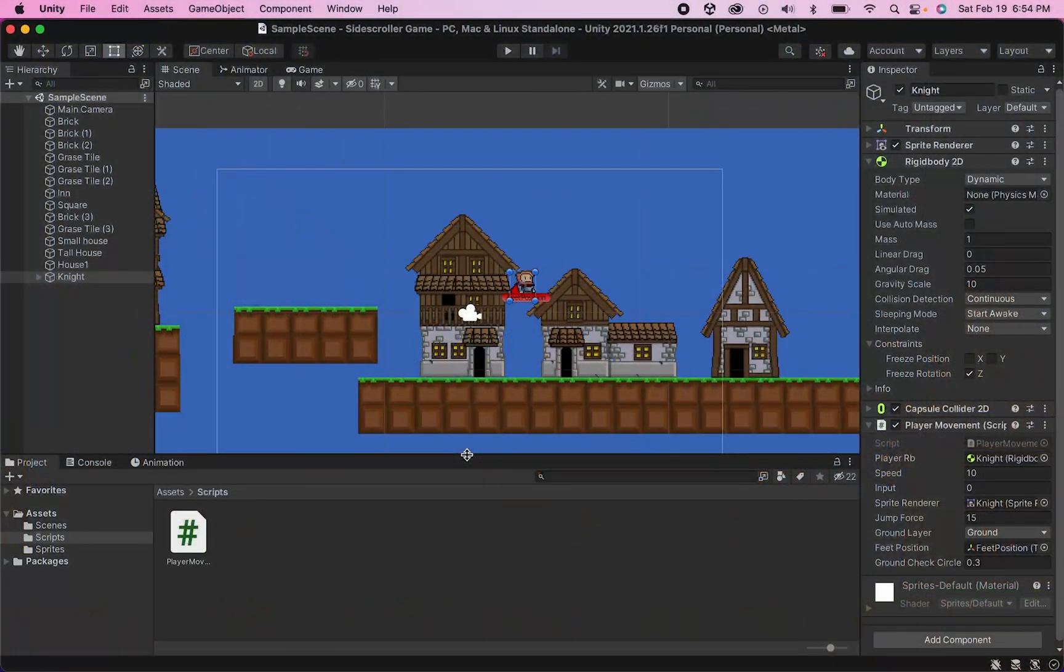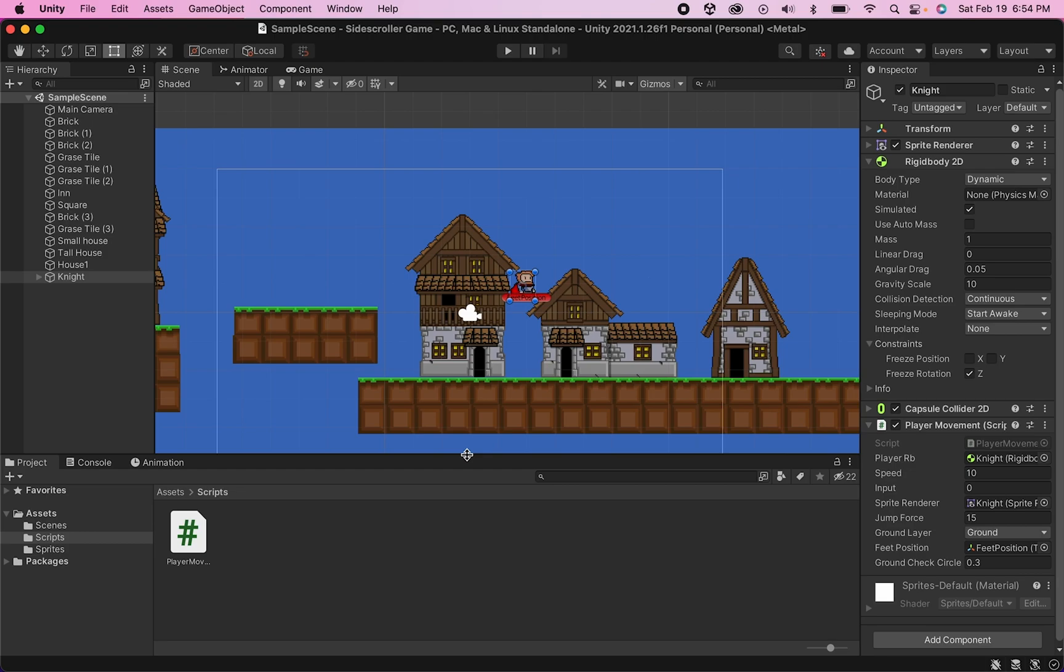Now the next feature we're going to add is a little bit complicated and it's definitely a bonus feature, but it's also a nice one to have. We're going to make it so that if you hold down the jump key for a longer period of time, your player jumps higher.